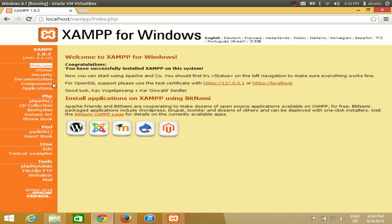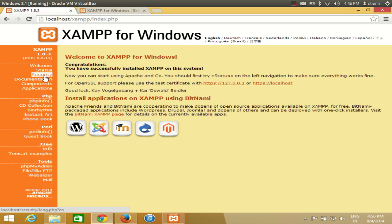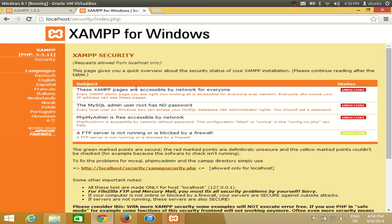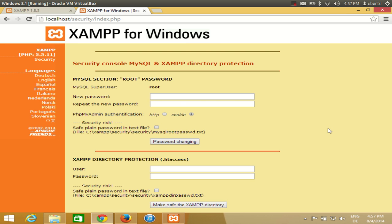The first thing you need to do after installing XAMPP is to change the security settings. Click the security tab and you will see that XAMPP pages are accessible by everyone on the network, so they are unsecured right now. To make them secure, click the link provided by XAMPP and you will see the security settings page.